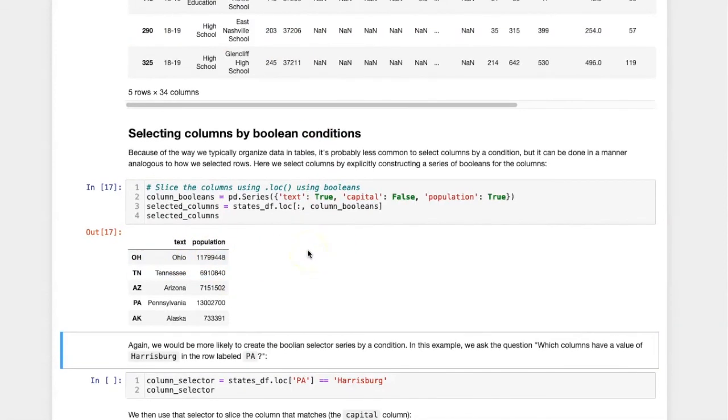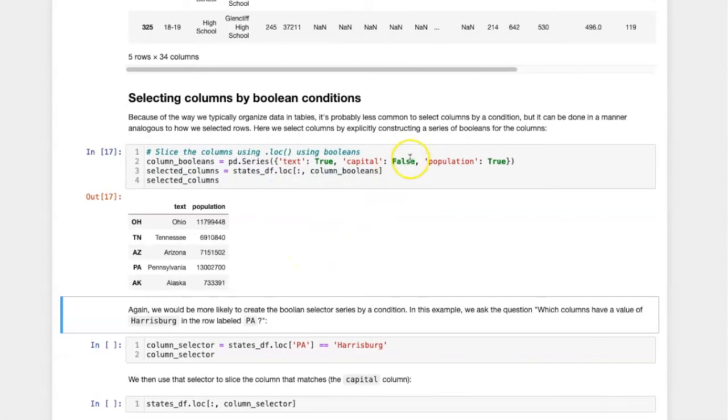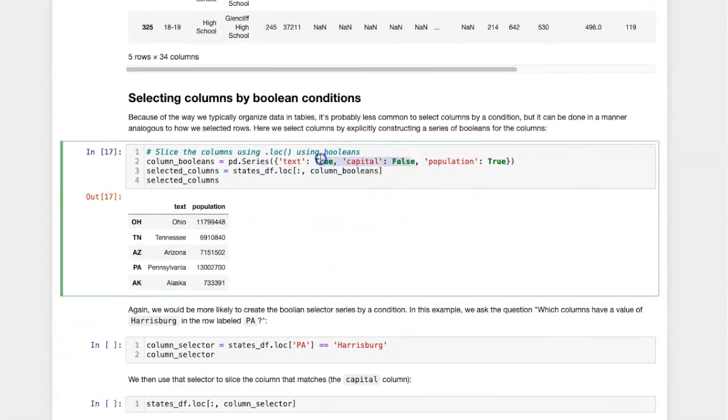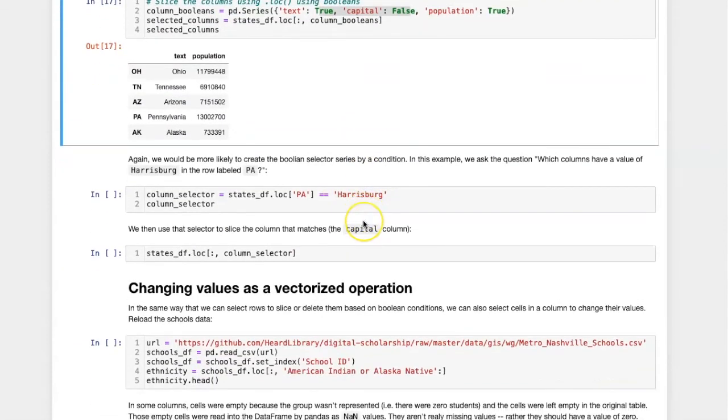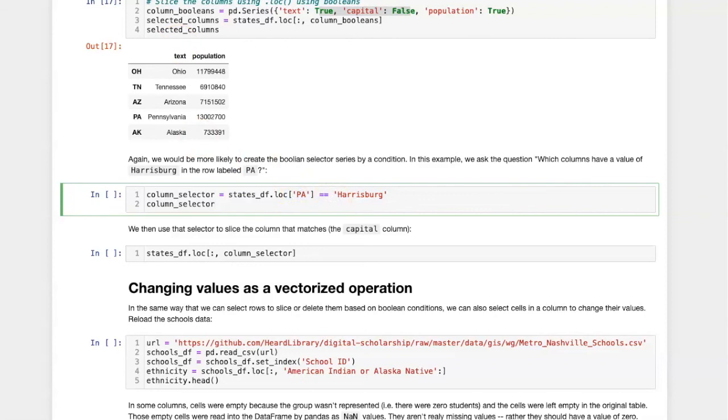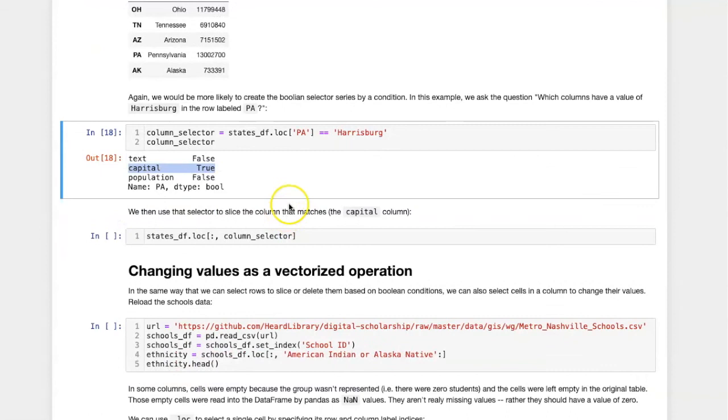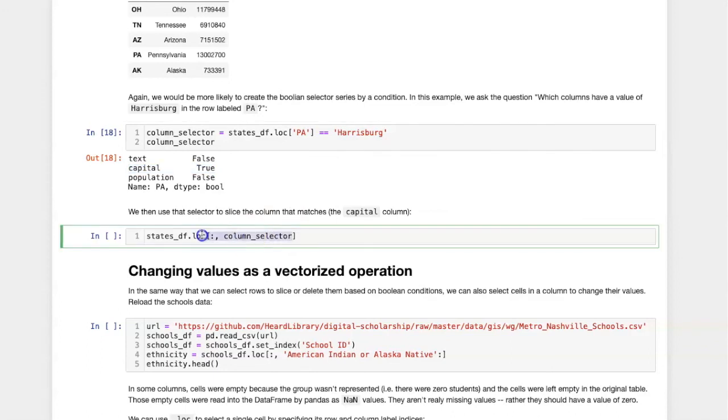Again, this is kind of silly to manually create our boolean series. It's more common to create a series that involves some kind of boolean condition. For example, we could ask which columns have a value of Harrisburg in the row Pennsylvania, and that selects only the capital column. If we then use this boolean series and pass it into LOC, then we will slice out only the capital column.